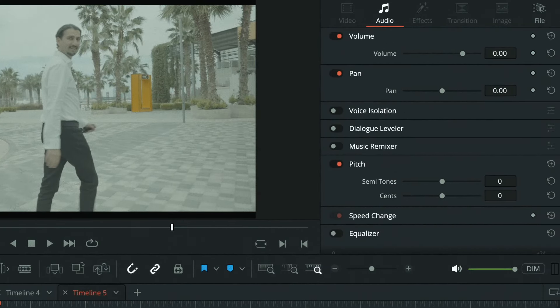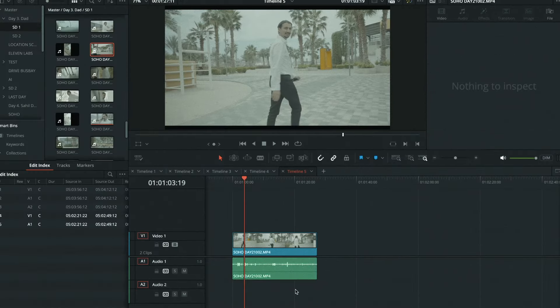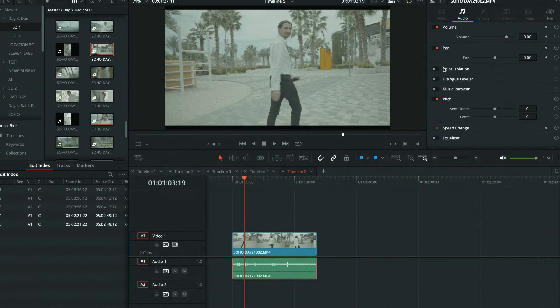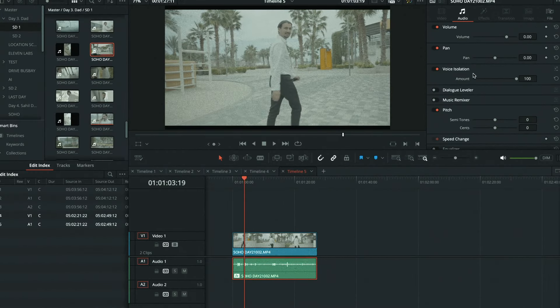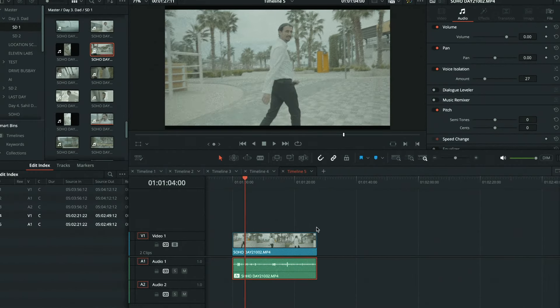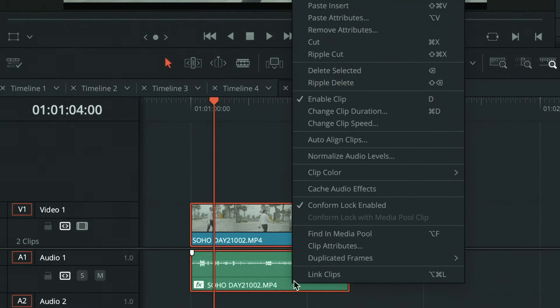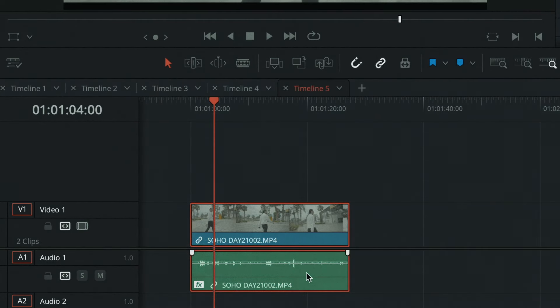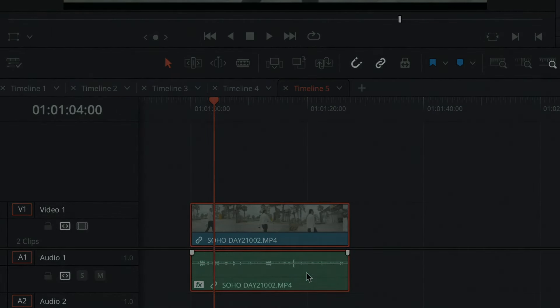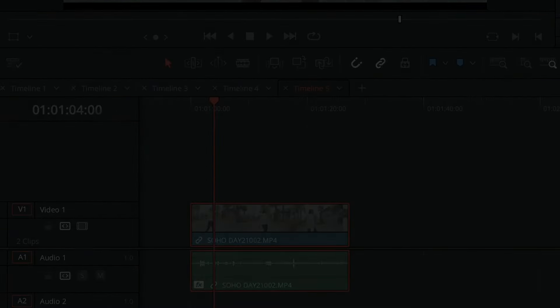Remember, there can be only one audio clip linked to the video in order for the voice isolation function to work. If you have multiple tracks, you will need to apply voice isolation individually before linking them back. Good luck.